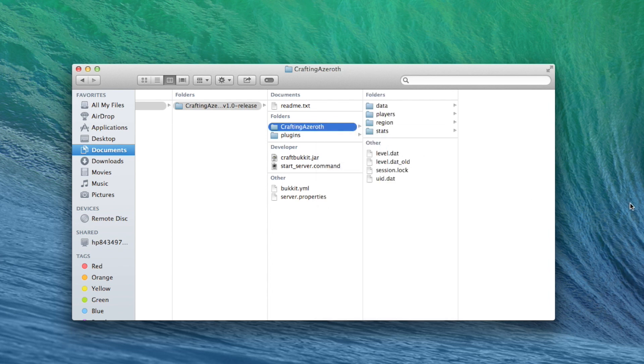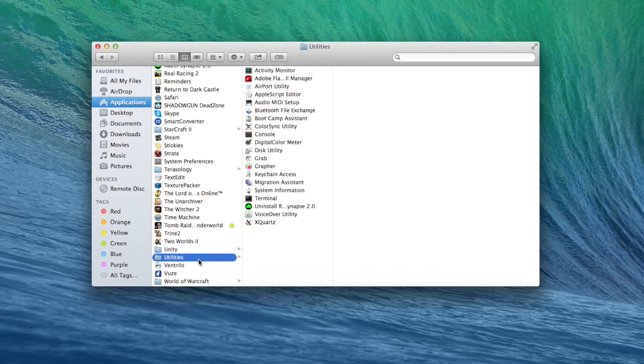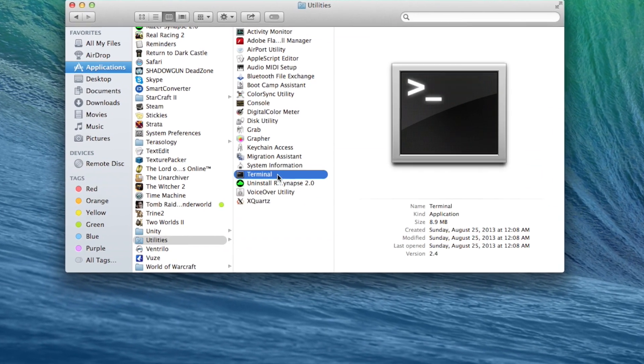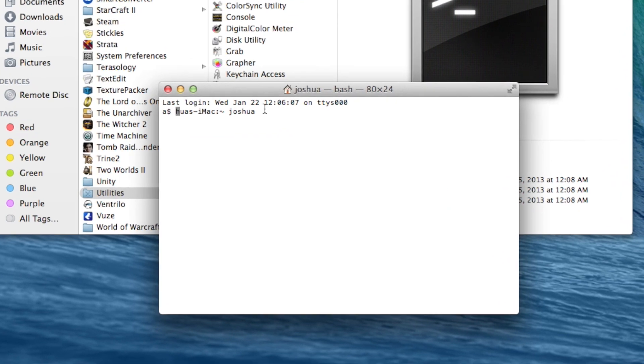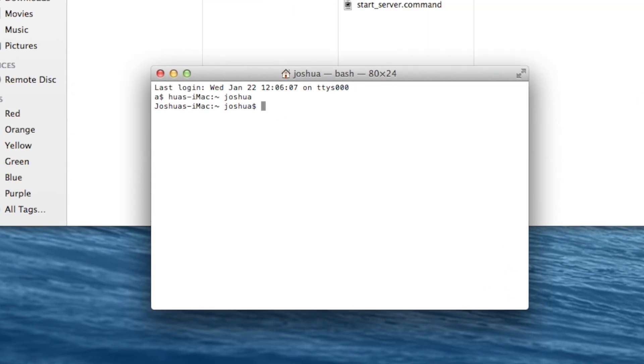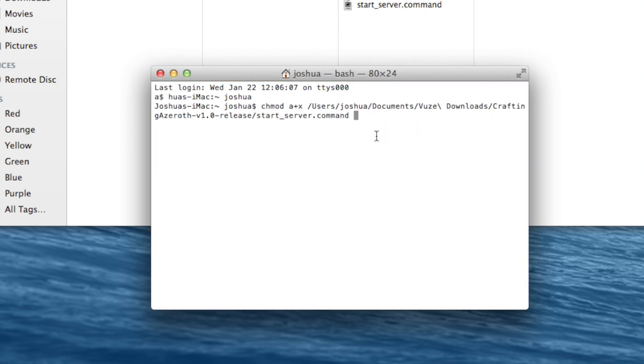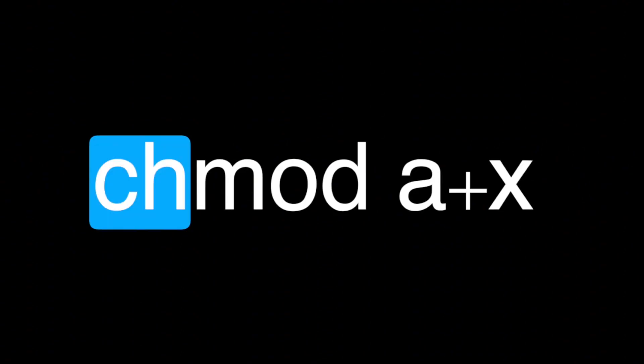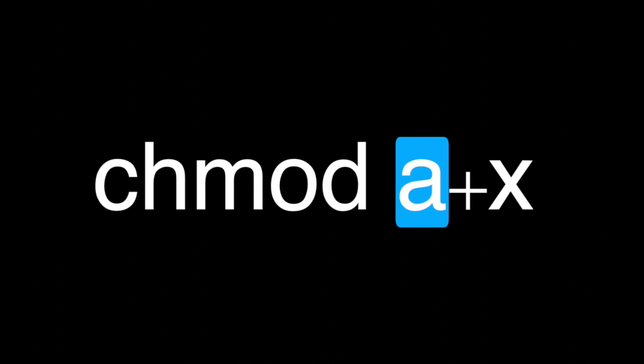Before we do anything else, we need to start the server for the first time to auto-generate a few necessary files. Before we can double-click our startup script, we'll need to enter a command line into Terminal. The Terminal application can be found in the Utilities folder. Open it up. Type CHMOD space A plus X space. Do not hit Return. Drag your startup script into the Terminal window. Now hit Return. This command line simply changes the mode to give execution permission to all file group levels.